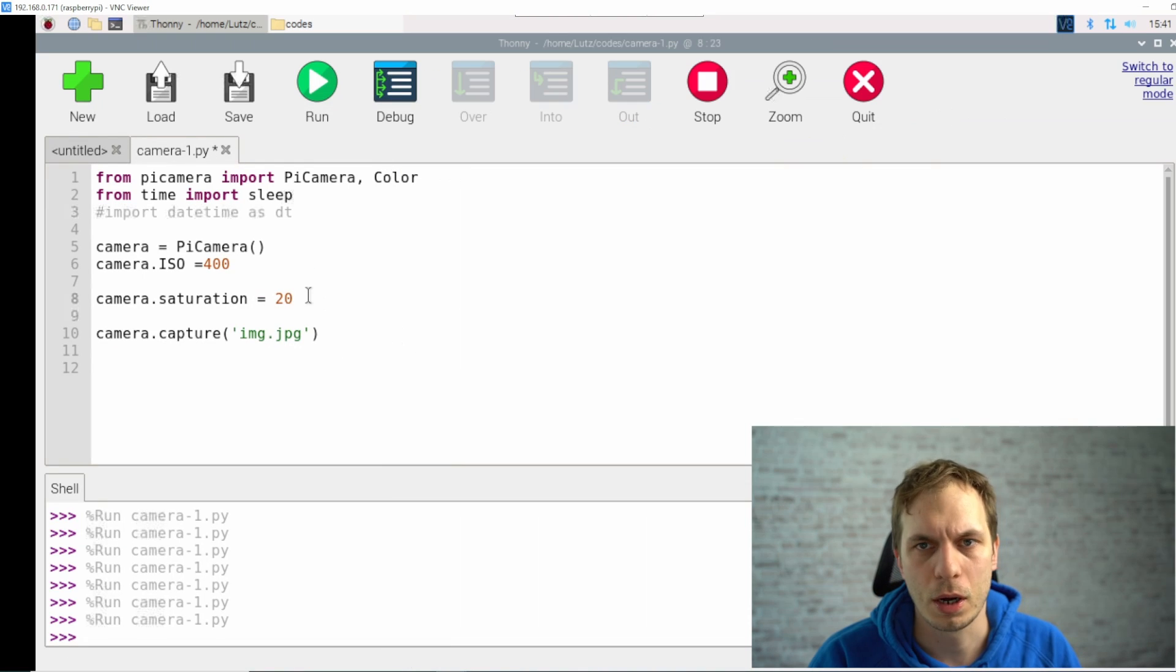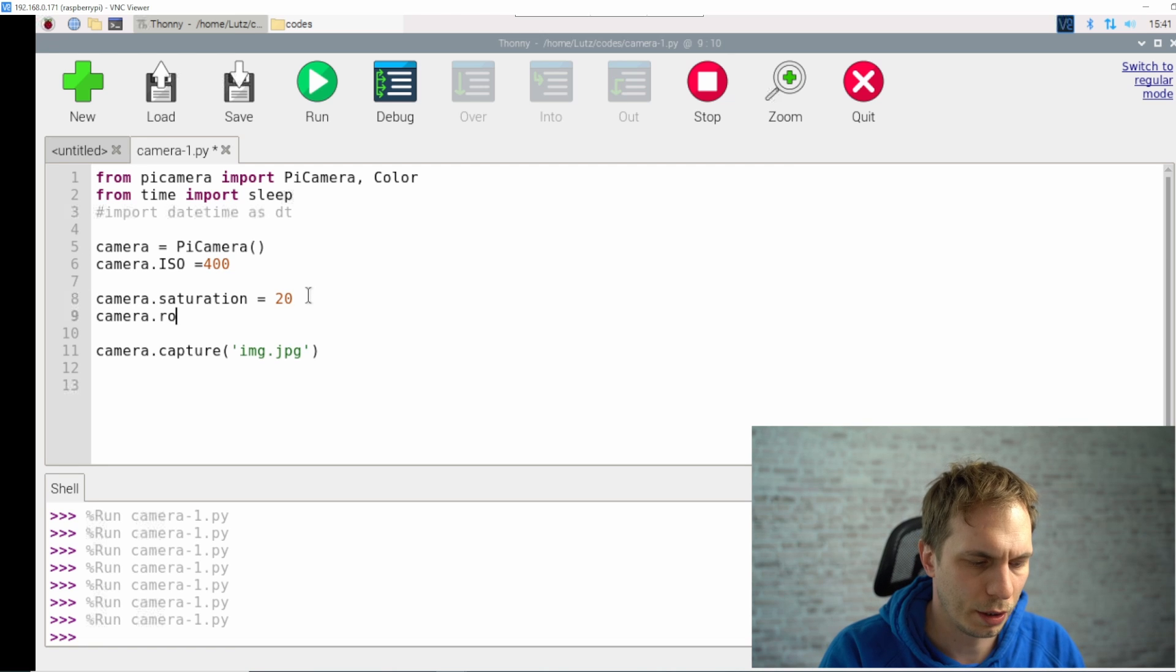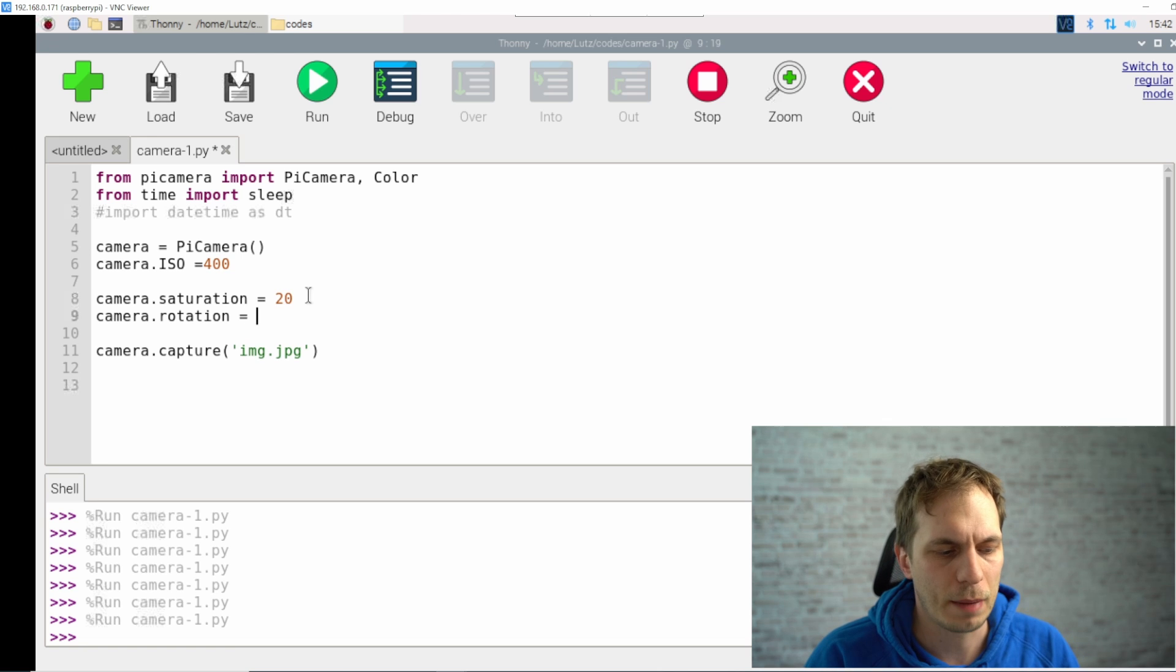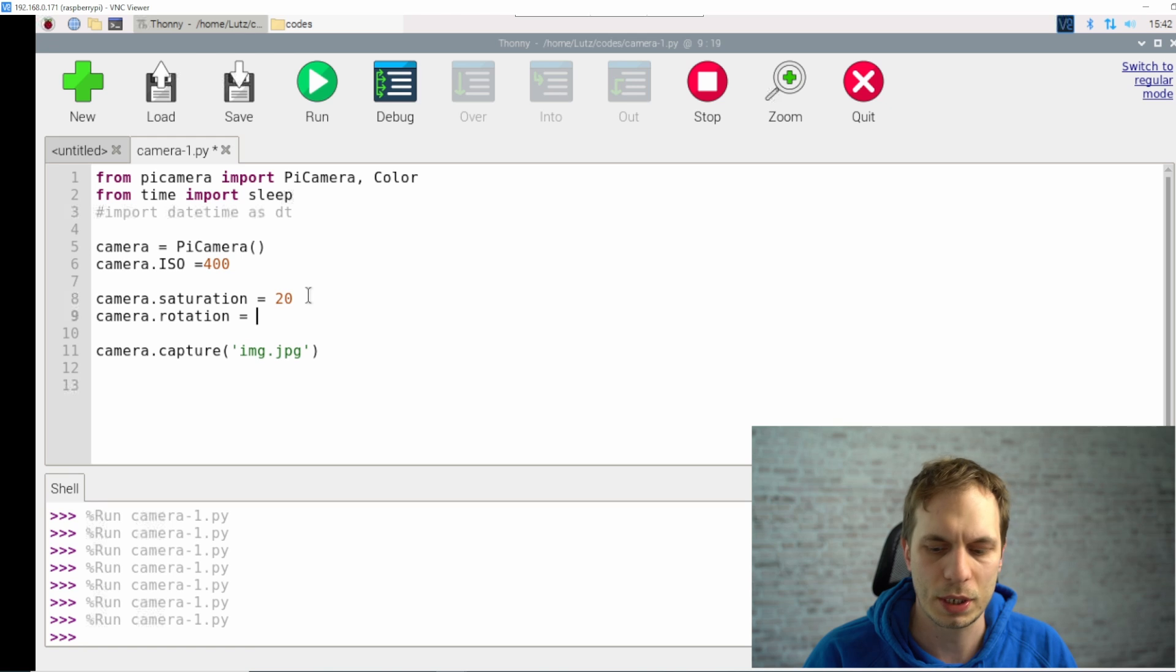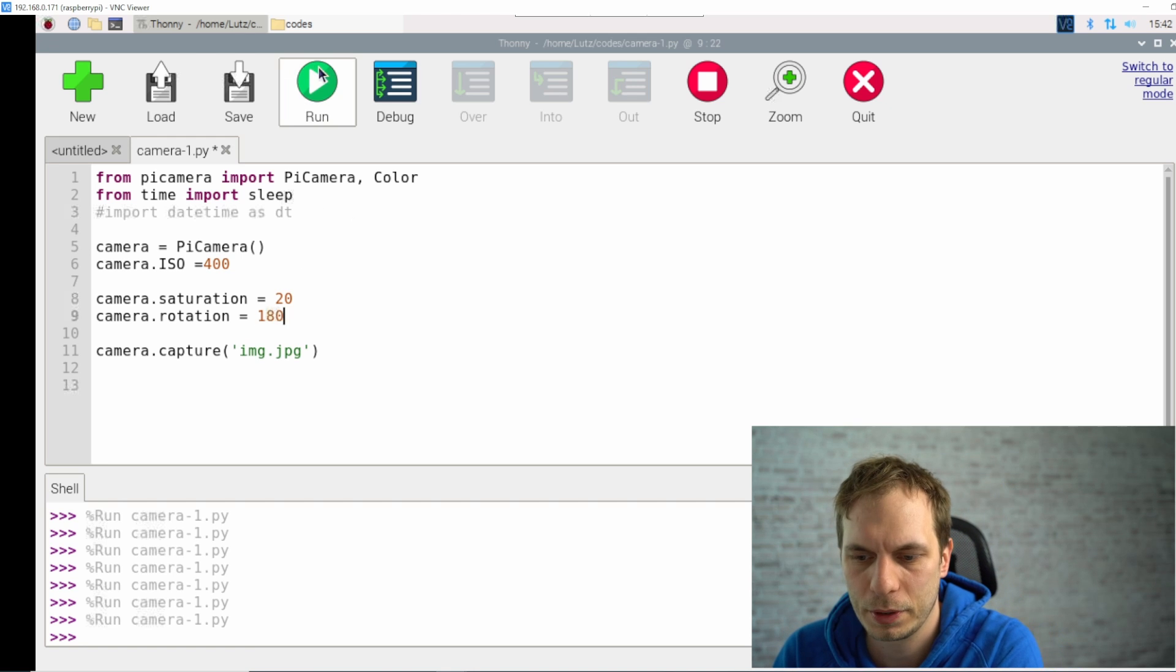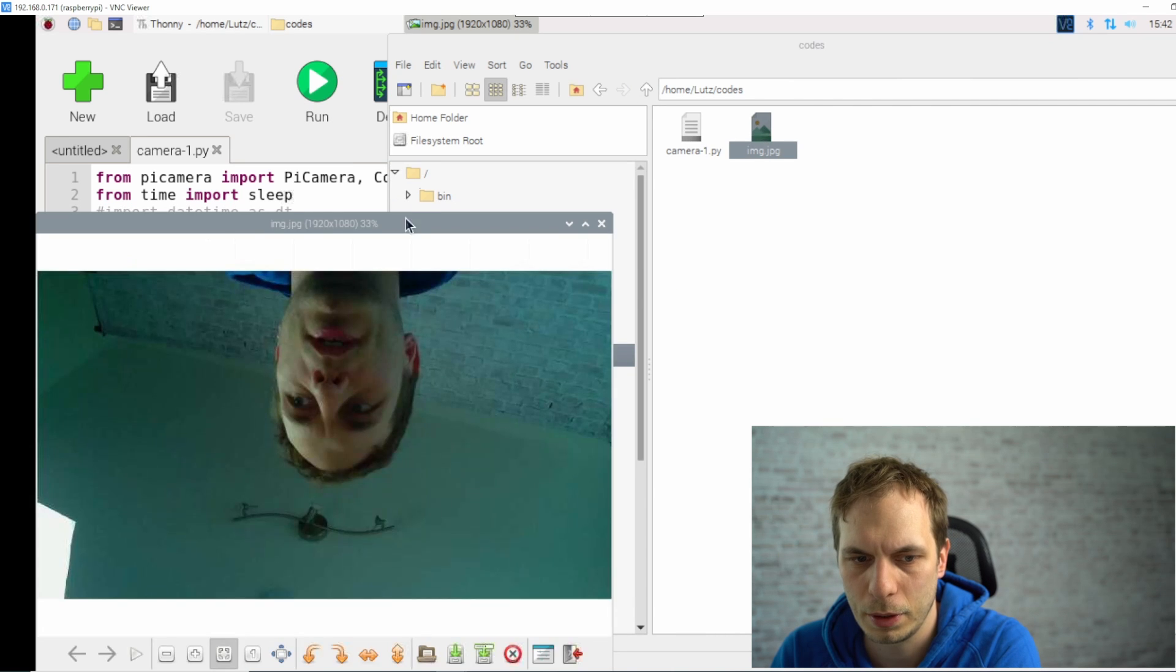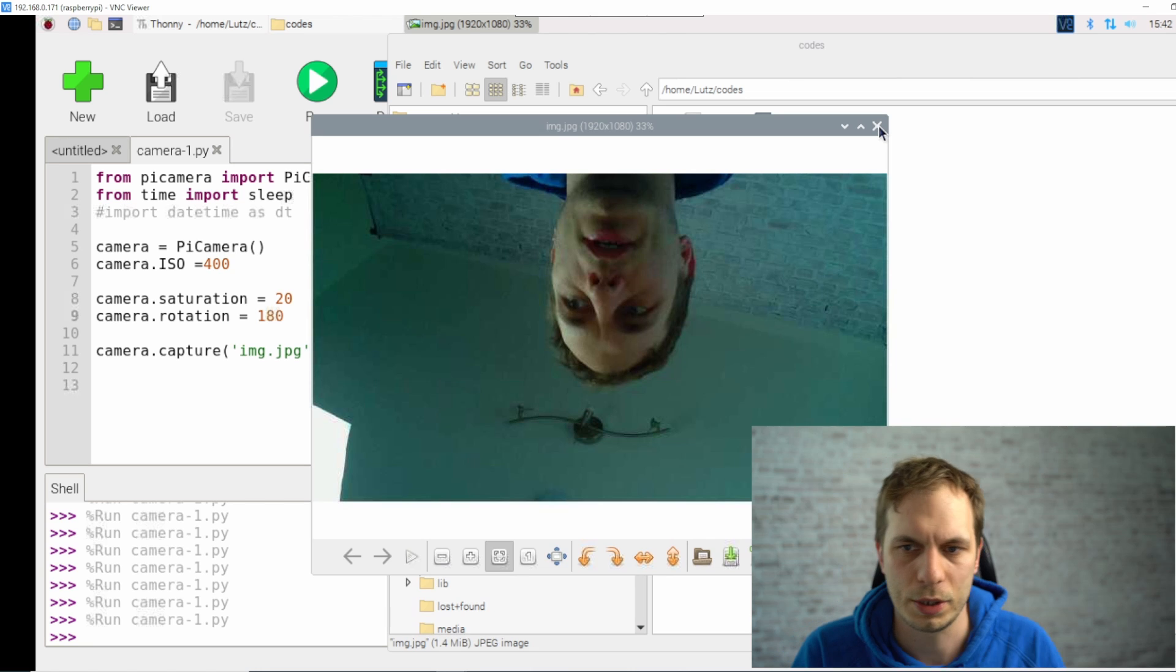So what else is helpful? I think what I like is the rotation feature. Here you can type in 0, 90, 180, and 270. We just use 180 for showing you how it works, and then it's directly on the other side.